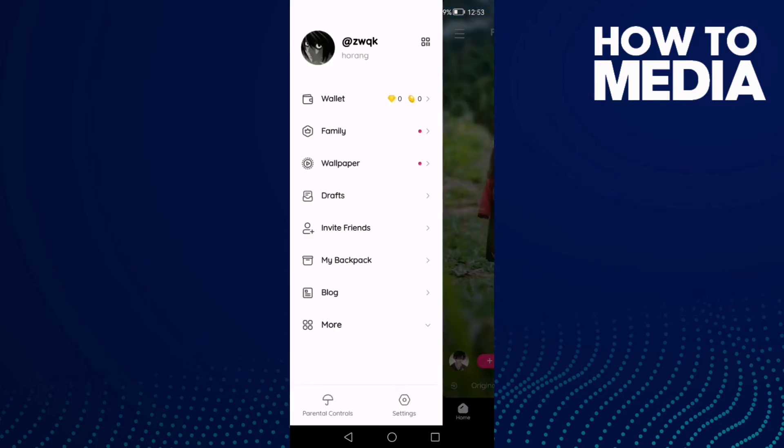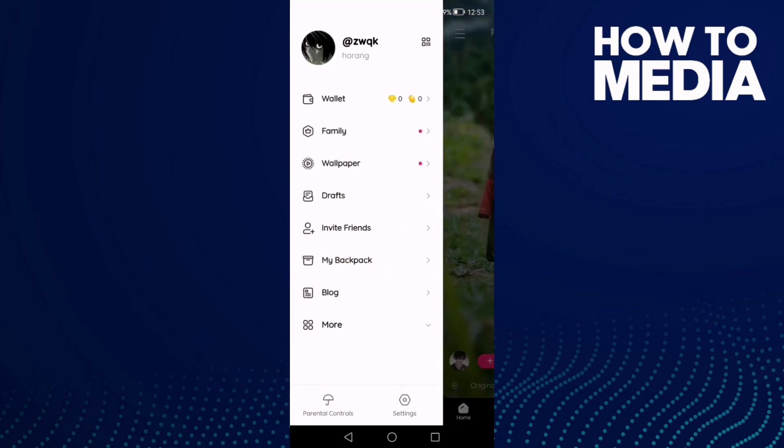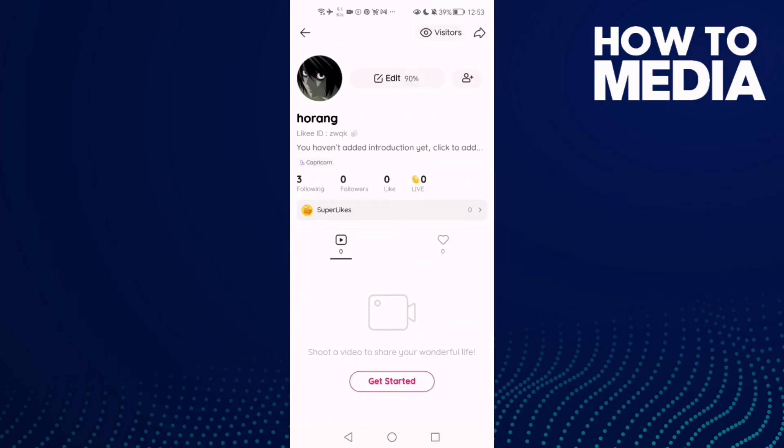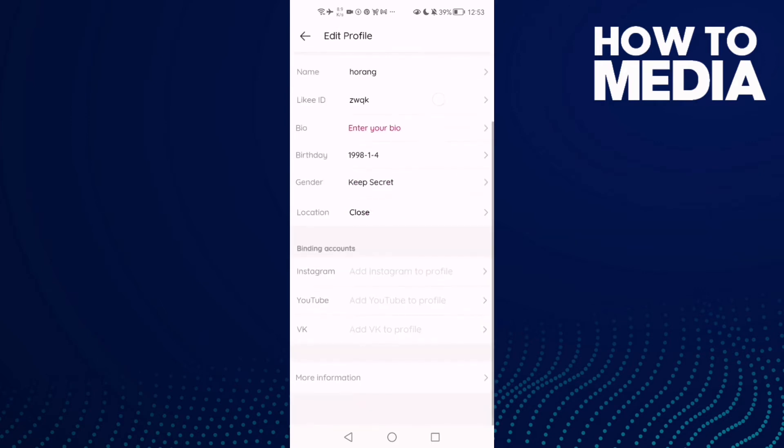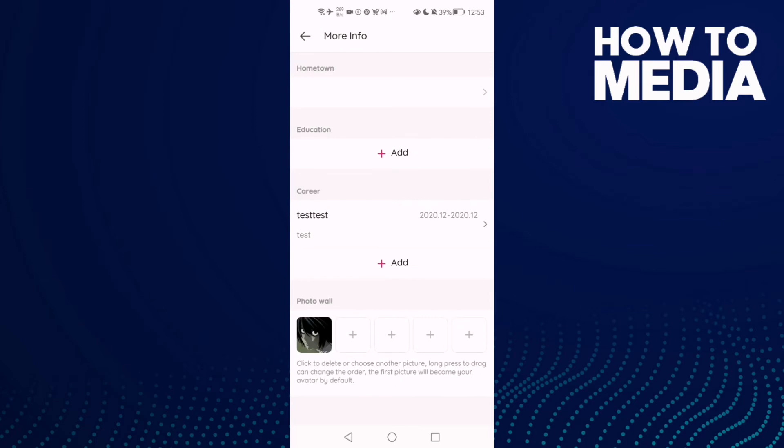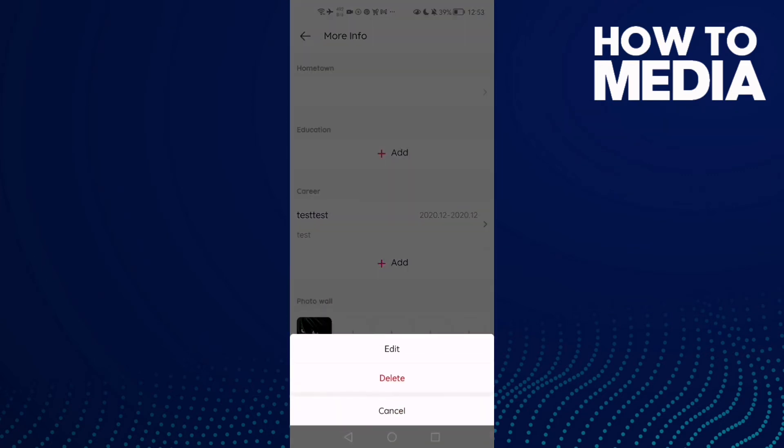Now click on your profile here and here you will find edit. Click on it and scroll down until you find more information. Click on it and here you will find career. Just click here and click edit.